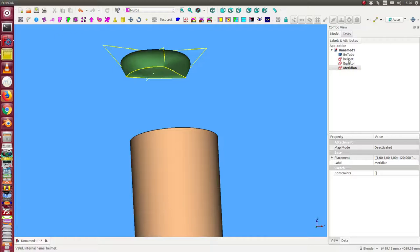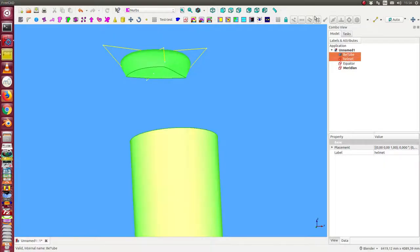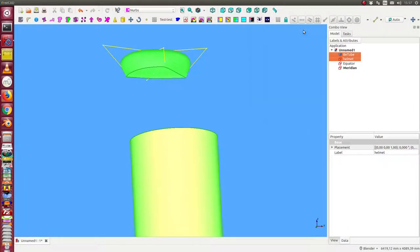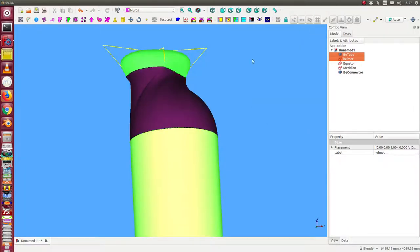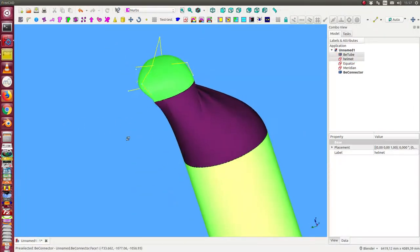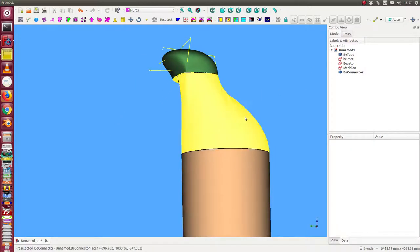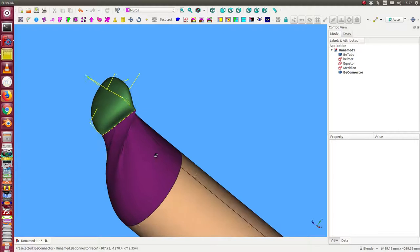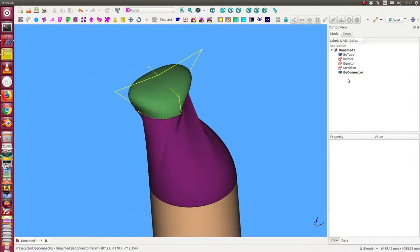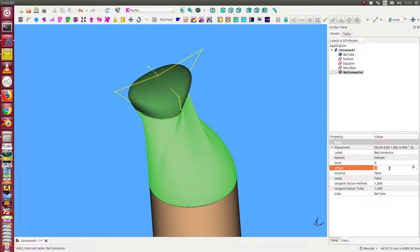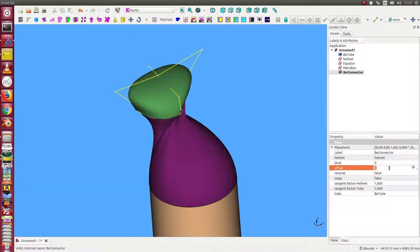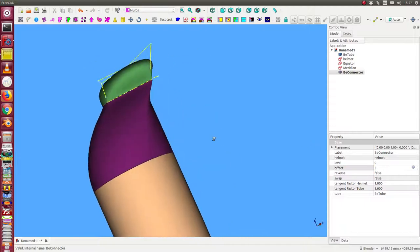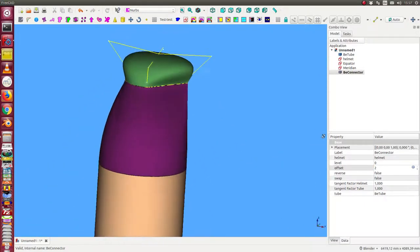Now we select the helmet and the tube and we create a connector between these two elements. This way. And now we can see we have here some twisting and we can reduce the twisting. We have here an offset. This way we have a good mapping.